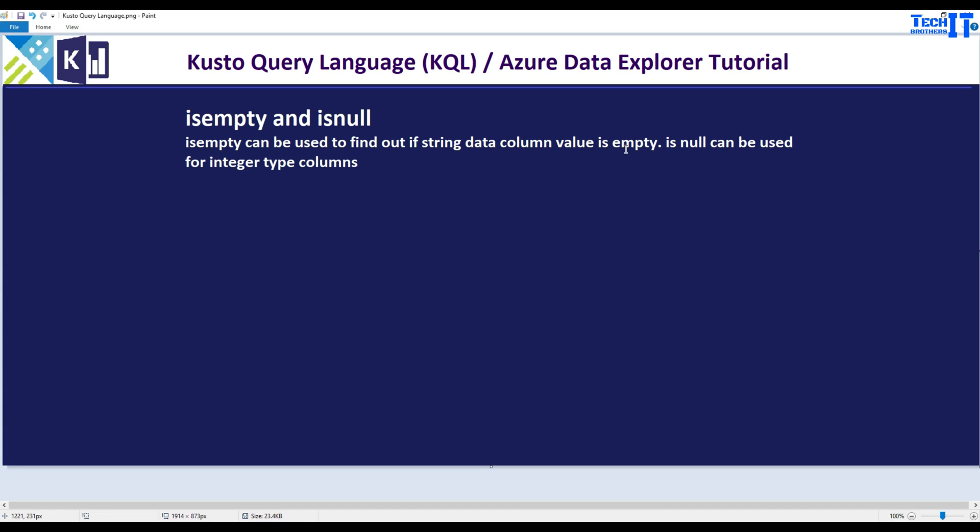Welcome to TechPreds of the Domino. In this video we are going to learn about isEmpty and isNull functions in Kusto. IsEmpty can be used to find out if a string data column value is empty. IsNull can be used for integer type columns. Both functions can help us find empty or null values.